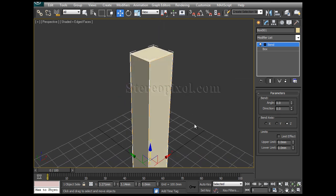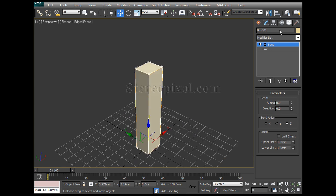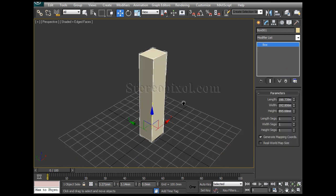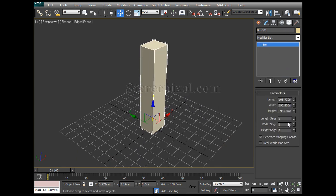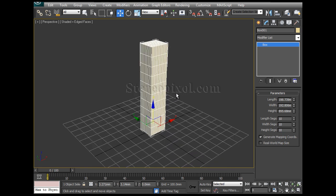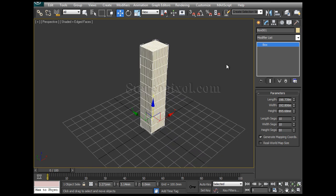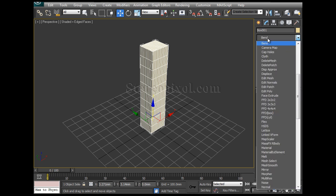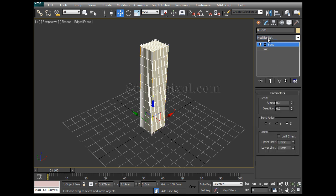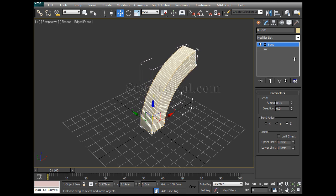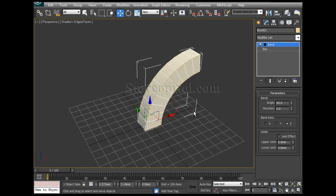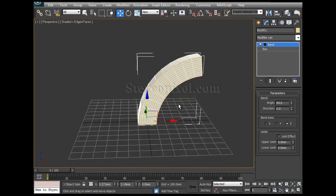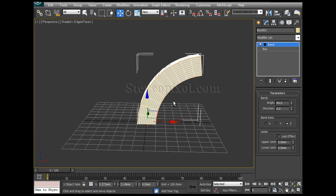The reason is the object doesn't have any kind of segments. So I delete the bend modifier and now we can increase the segments. After increasing the segments I again put the bend modifier and now if I increase the angle you can see the object has been bent.